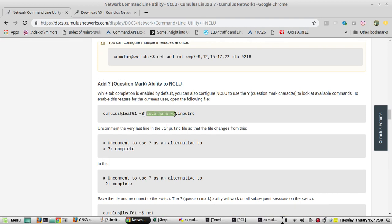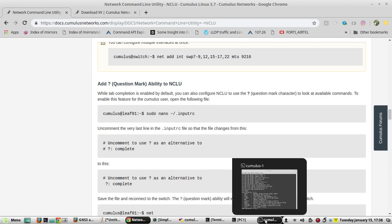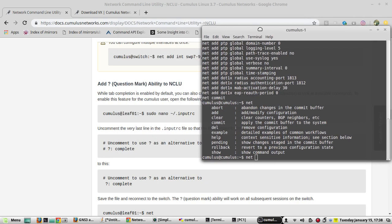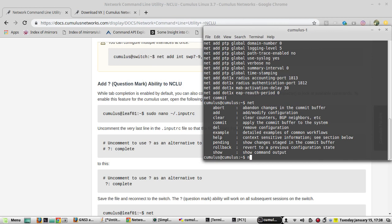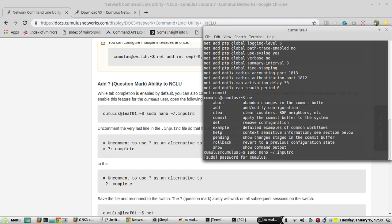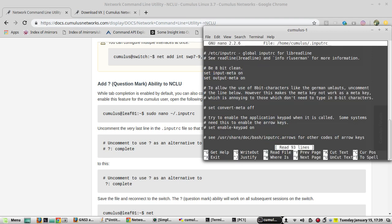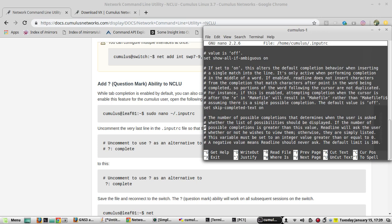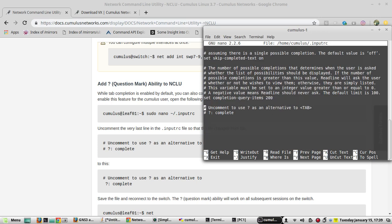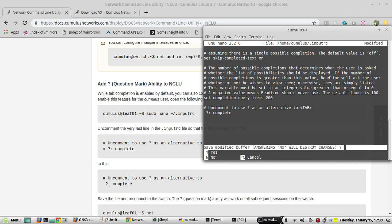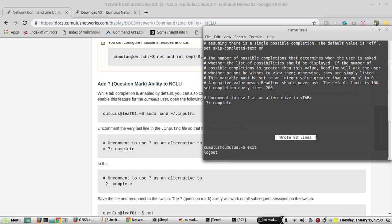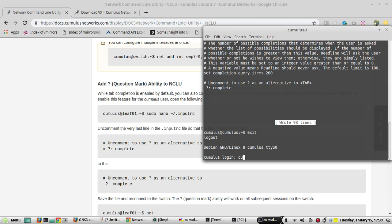To enable this question mark help, you need to uncomment one line in the bottom. Save, now come out of this session, login again.